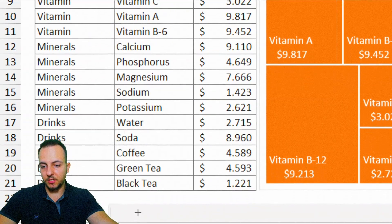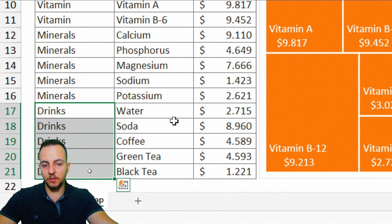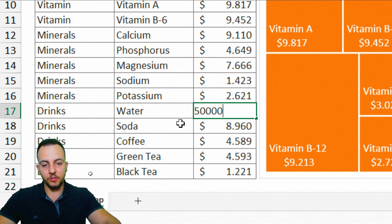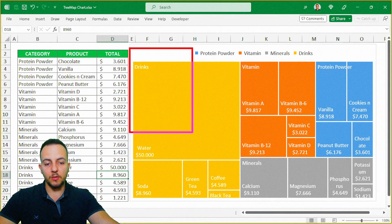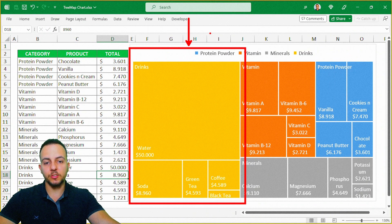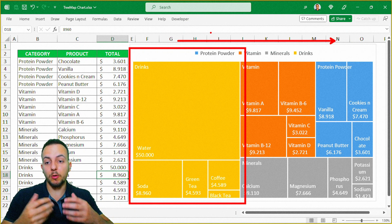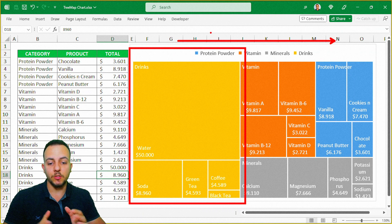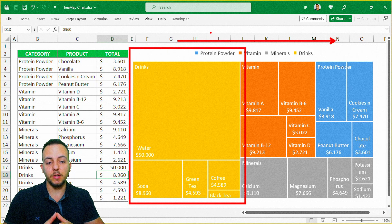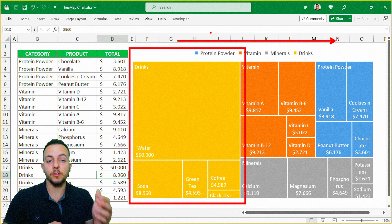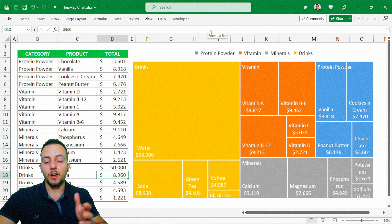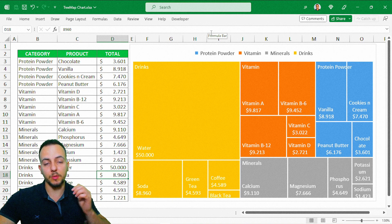For example, let's say here I change the drinks category numbers. I'm going to type in 50,000 and press Enter. And as you can see, the yellow rectangle is now the first category, because the TreeMap Chart in Excel always sorts automatically by the total amount. So that's just one more benefit to using the TreeMap Chart in Excel. I hope you enjoyed this video, and if you have any questions or suggestions for the next videos, let me know in the comments. I hope this chart can help you out in your analysis, dashboards, presentations, or reports.